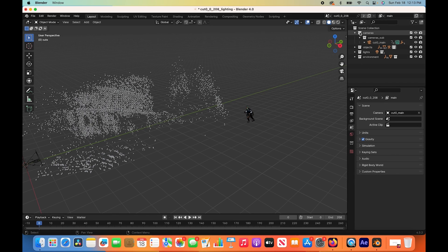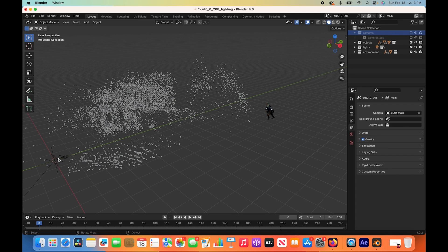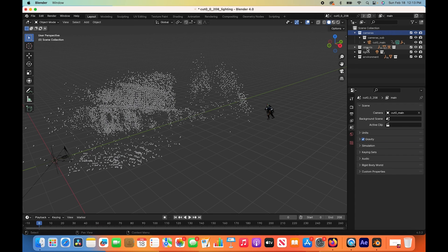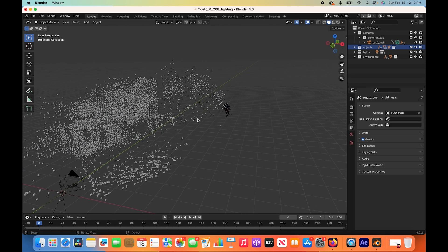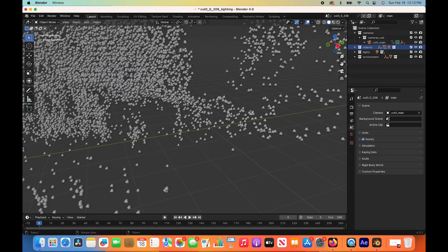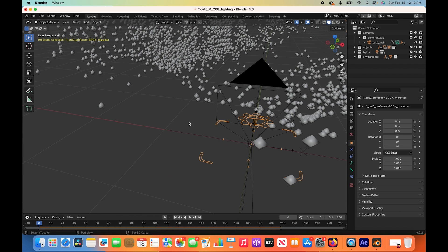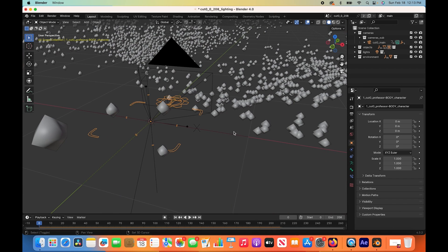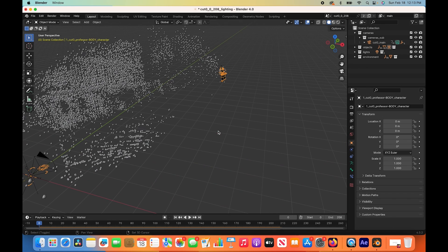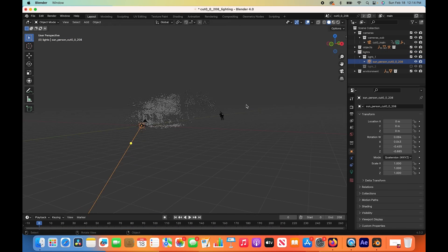We have a few different collections. We have our cameras collection which it has created for us, which contains our camera. Then we have our object collection which contains our character. Our character has a rig on it. If we zoom in here, you can see our character has a fairly nice rig on it that you can adjust the animation with if you want. You have the rest of the rig here at the origin point of our scene.